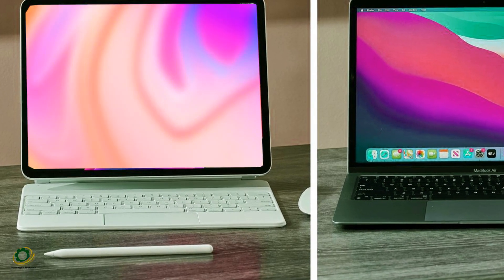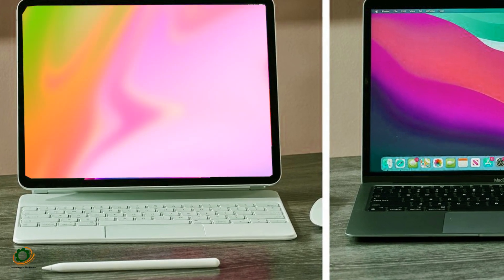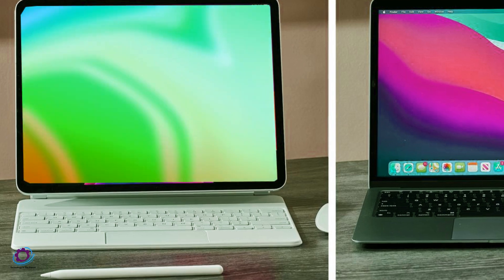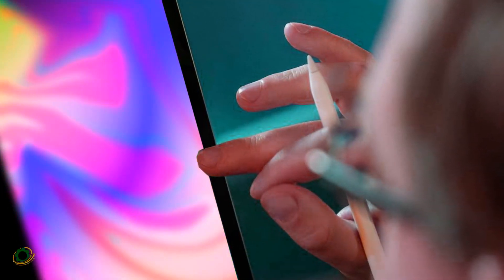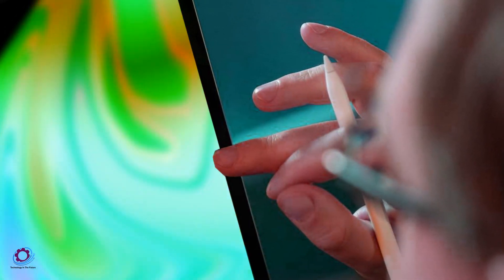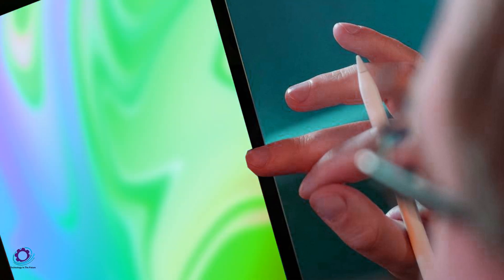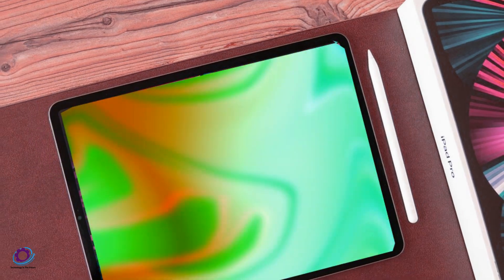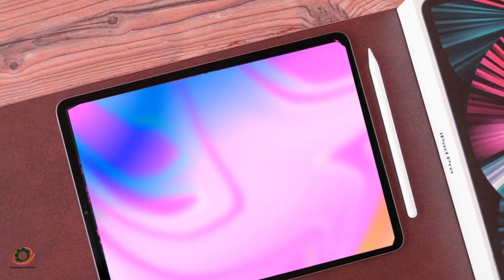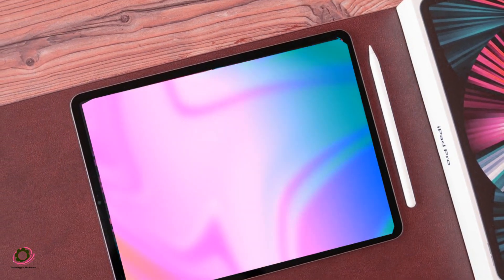However, the iPad Air is still awaiting its M2 upgrade, anticipated to arrive in 2024. Meanwhile, the M3 chipsets have made their debut in the new 14-inch MacBook Pro and the refreshed iMac, garnering praise for their power and efficiency.